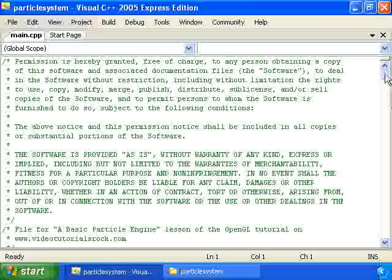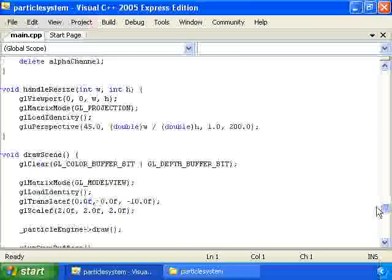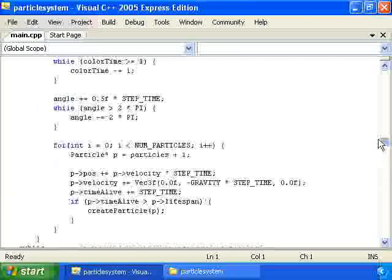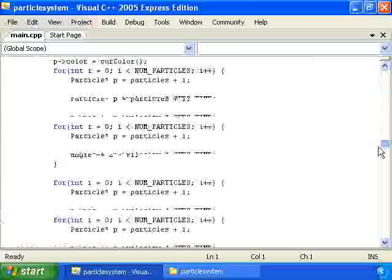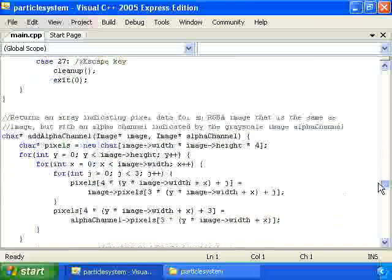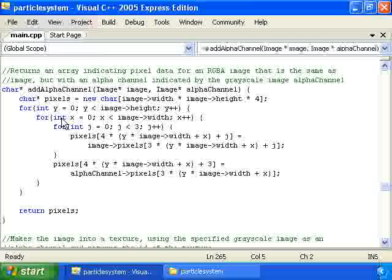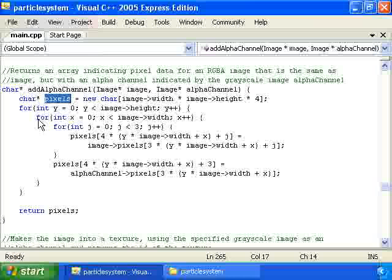Let's see how exactly we can put an alpha channel into a texture. In order to do that, we're going to have a special type of array. Before, we had an array that represented just the red, green, and blue components of each pixel, going through all of the pixels in the image in a particular order. But in this case, we're going to need an array that specifies the red, green, blue, and alpha components of a particular image.